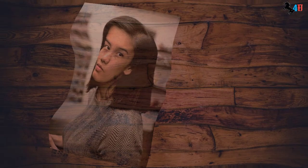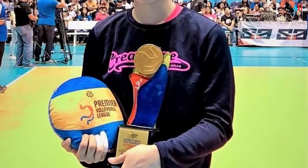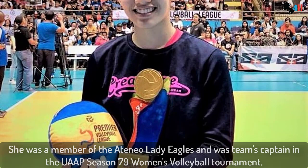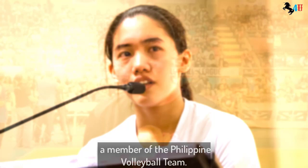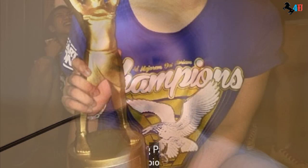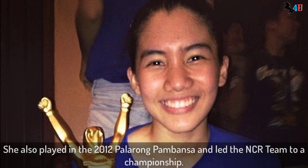Career. She was a member of the Ateneo Lady Eagles and was the team's captain in the UAAP Season 79 women's volleyball tournament. In 2018, Jia was also a member of the Philippines women's national volleyball team. She also played in the 2012 Palarong Pambansa and led the NCAA team to a championship.